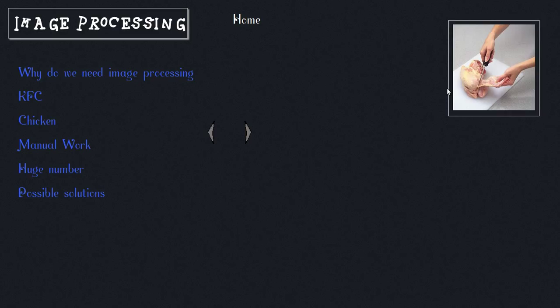There's a problem though. It's not just one chicken—a lot of people around the world need KFC, so they need a lot of chicken. They can't just get one person to work because one person can't cut hundreds of chickens.